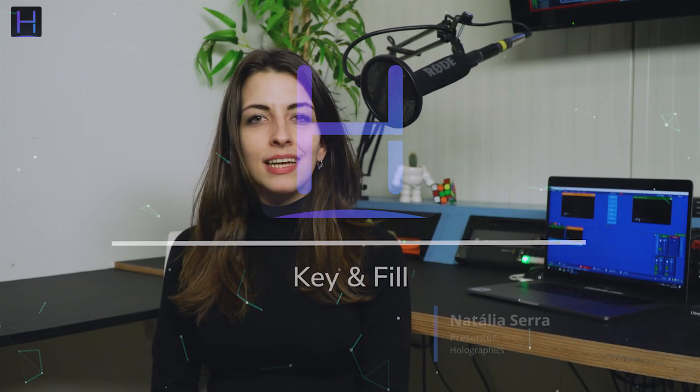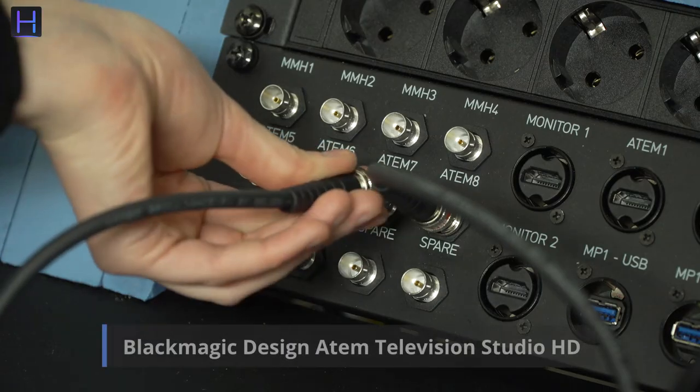Hi! My name is Natalia and welcome to another video tutorial. Today, we're gonna show you how you can add holographics into your video switcher using vMix.